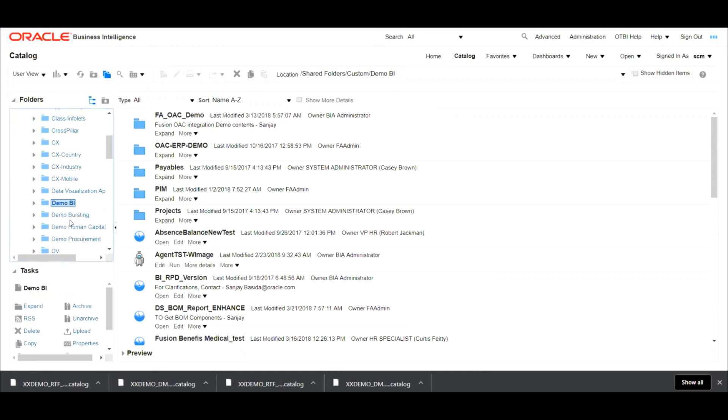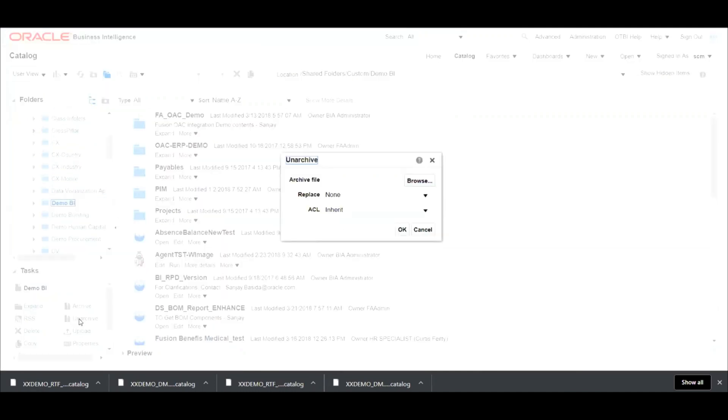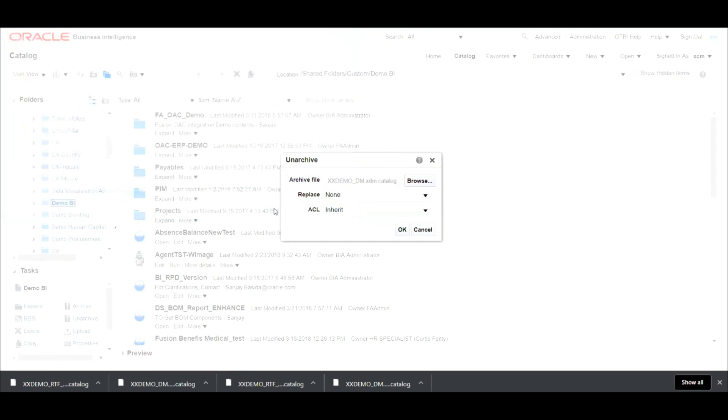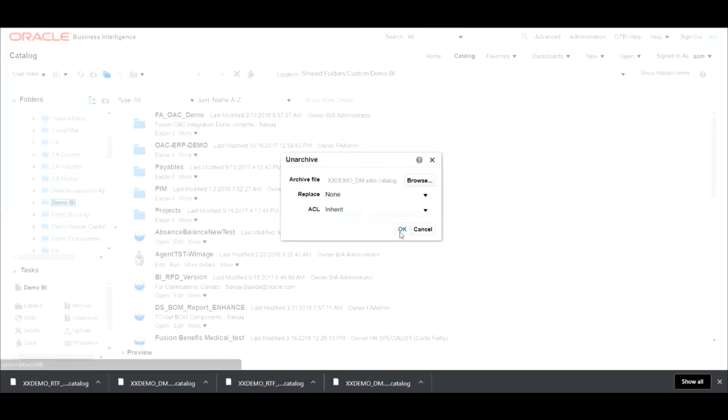Select the folder, click on unarchive and select the catalog file. So first, let's upload the data model.catalog and click on open and hit on OK.